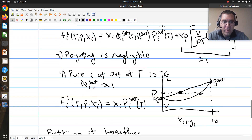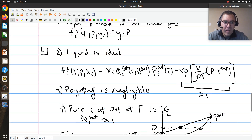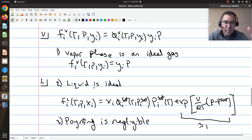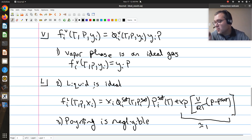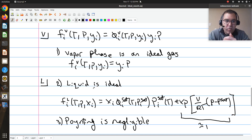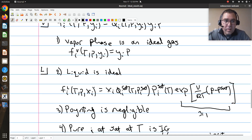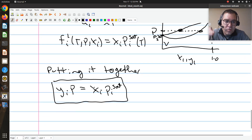Thinking back to mass and energy balances, Raoult's law is typically applied at low pressures — so assuming the vapor phase is an ideal gas is reasonable, the Poynting correction is negligible, and you're typically working with chemically similar molecules like mixtures of alkanes. In a mixture of alkanes, all interactions are essentially the same — an alkyl group interacts with an alkyl group whether it's in hexane or octane — so these assumptions are all reasonably satisfied.